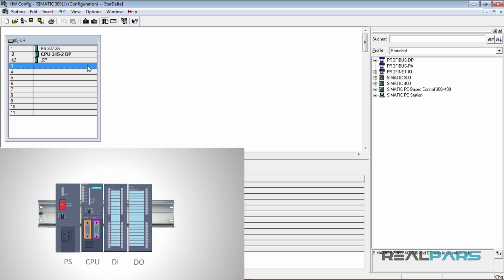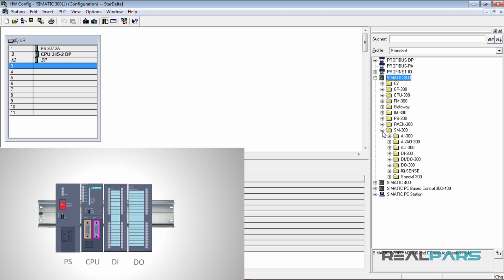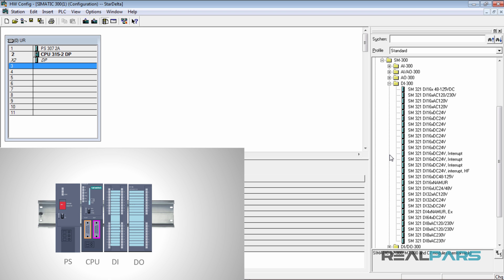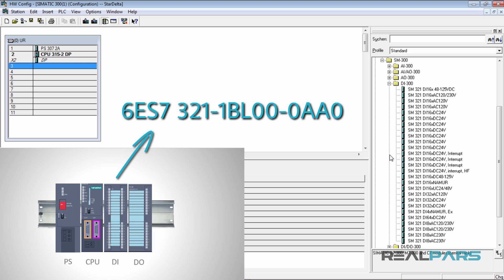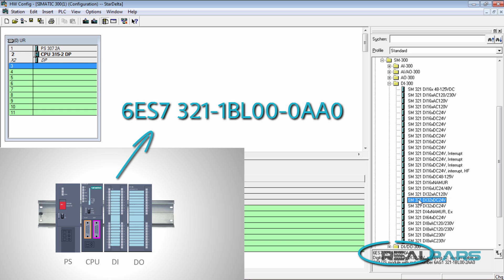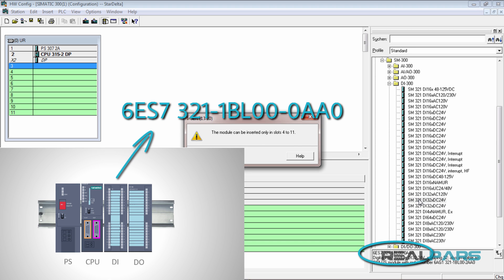The next module that I need to add to the rack is a 32 point digital input module. To find this DI module, I should look into the SM300 folder and then open the DI300. As you can see, there is a long list of different digital input modules. The order number of the DI module that I have on the rack in the actual environment is 6ES7-321-1BL00-0AA0. So here in the software, I need to double click on this module and add it to the rack.